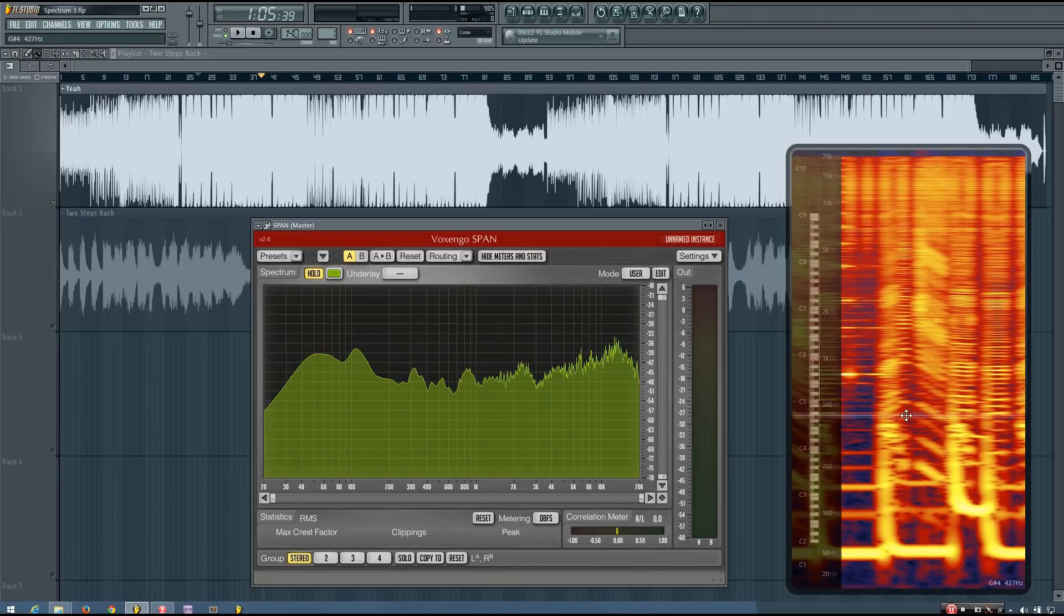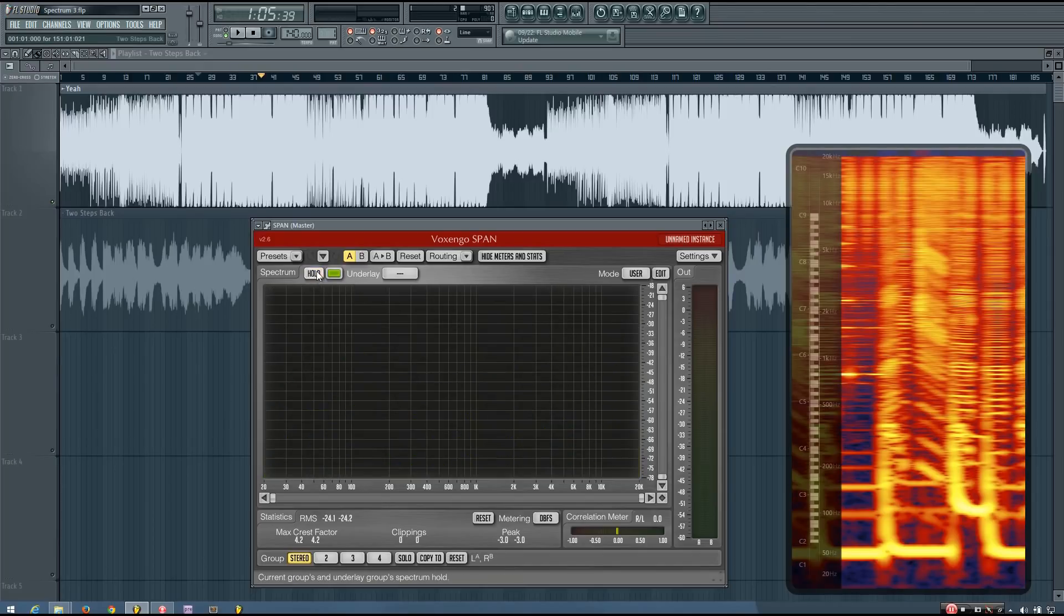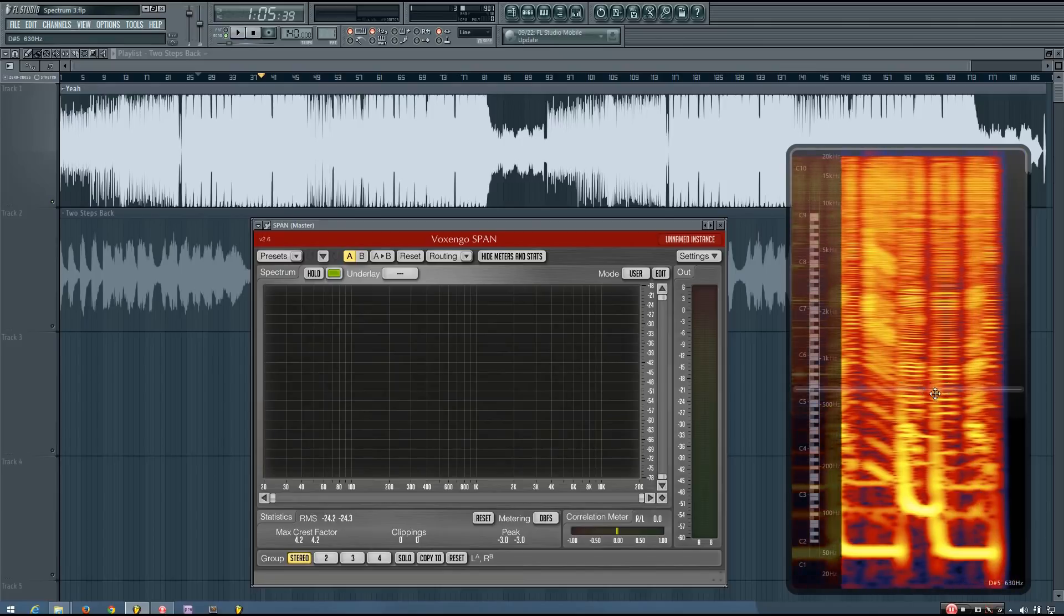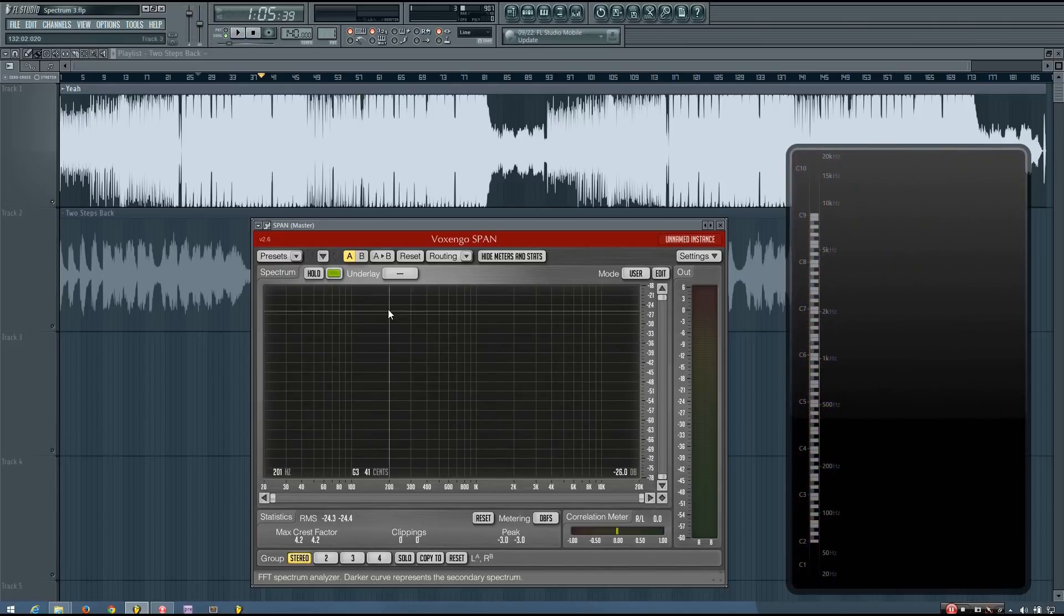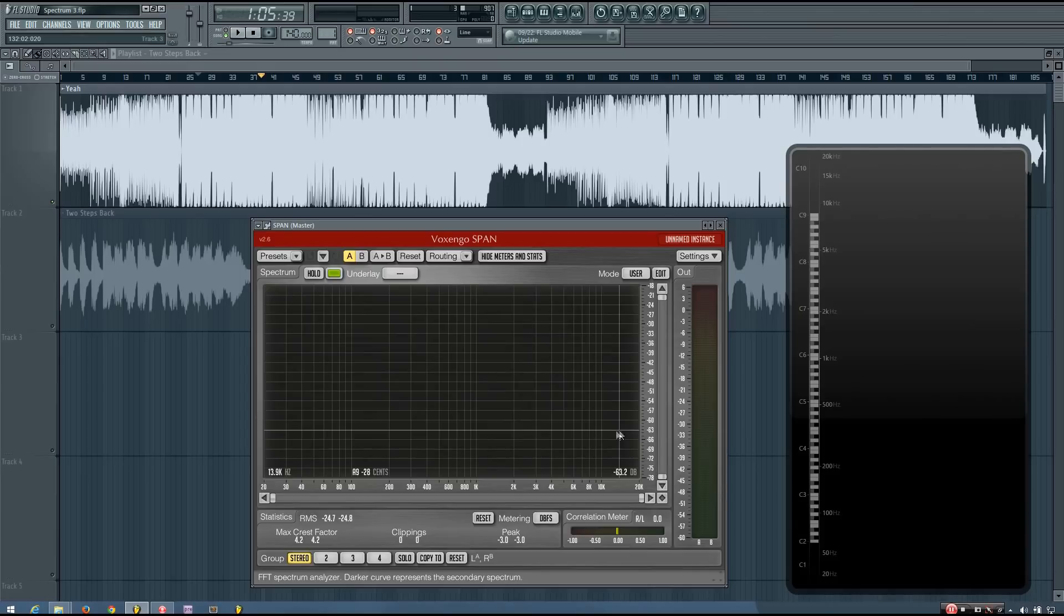Normally you're not going to use a snapshot like this too often while mixing. You're going to look at what's happening in real time.